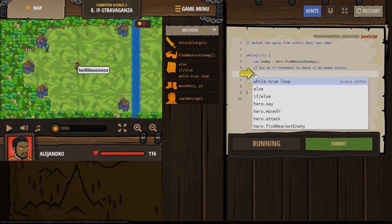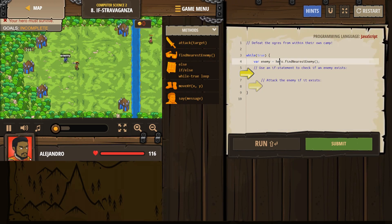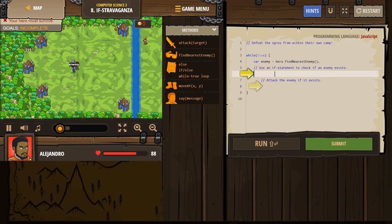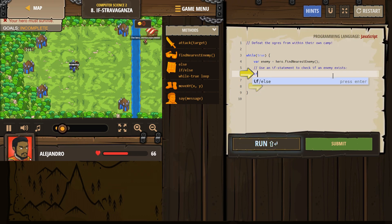I'm going to reload all that. Comments are for us — the computer doesn't run them. Slash slash just means, hey humans, that's for you. Use an if statement to check if an enemy exists.